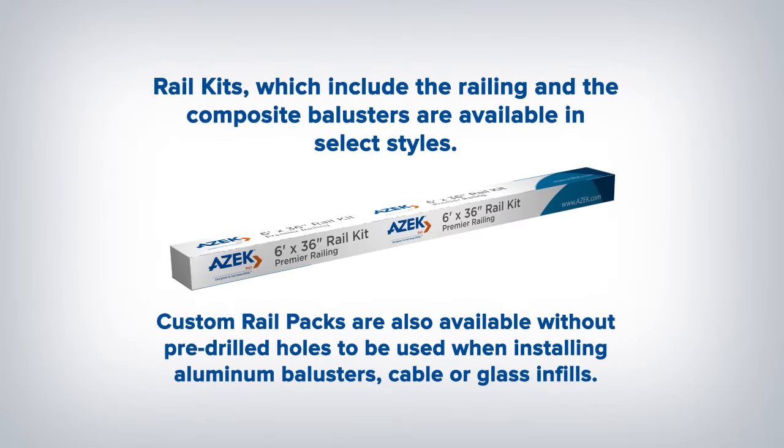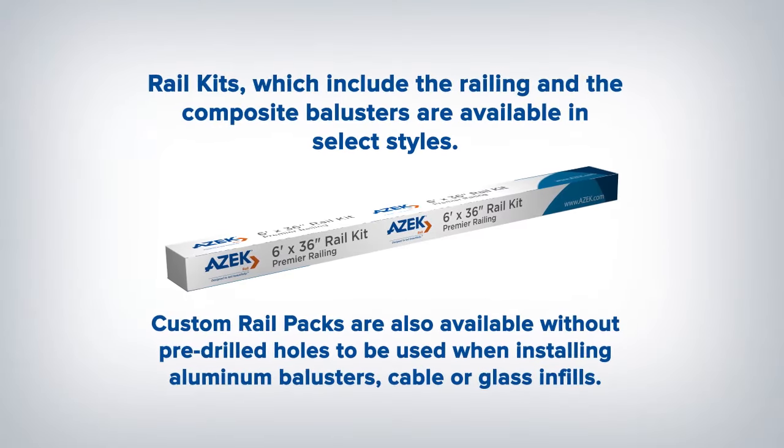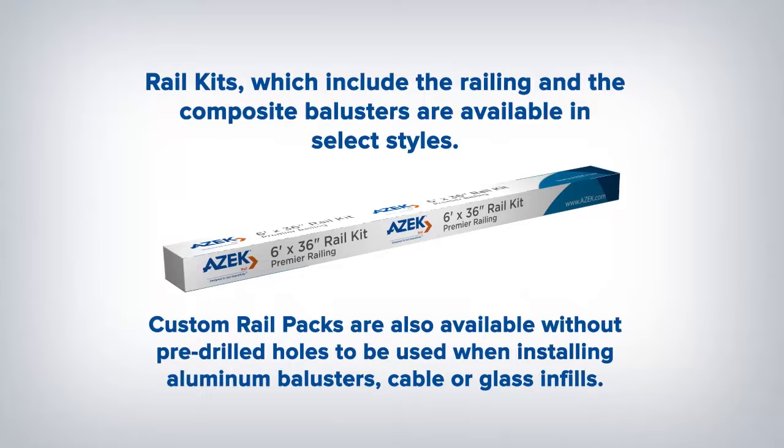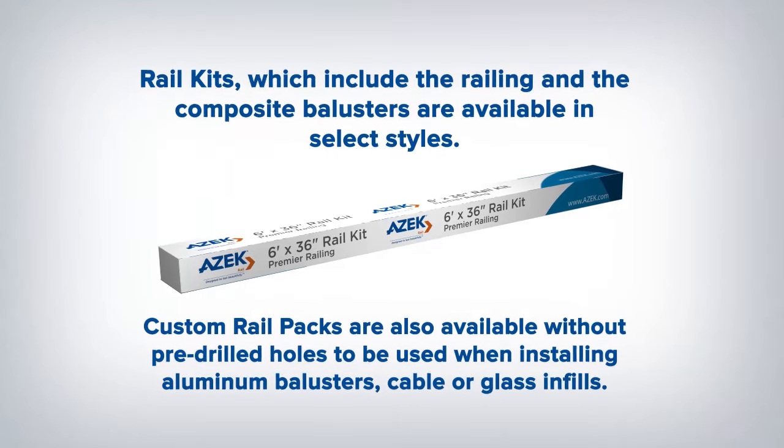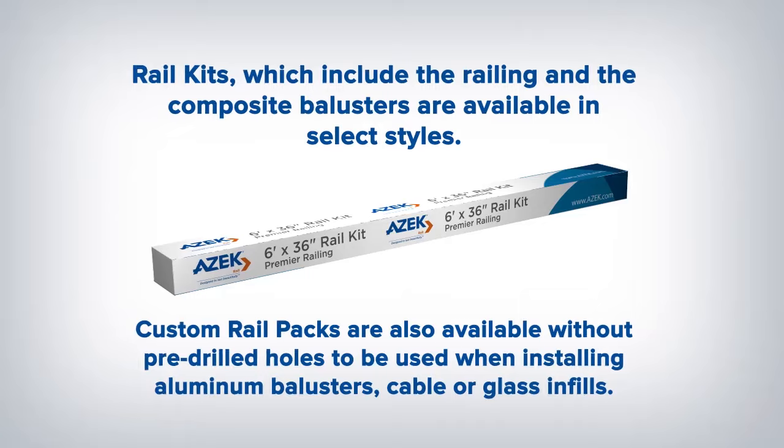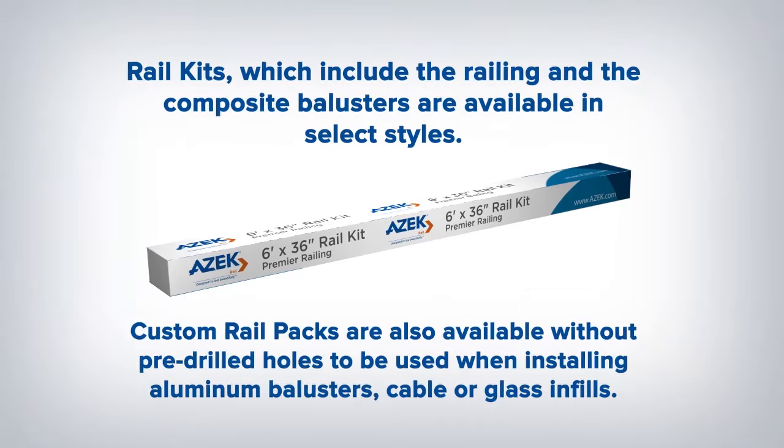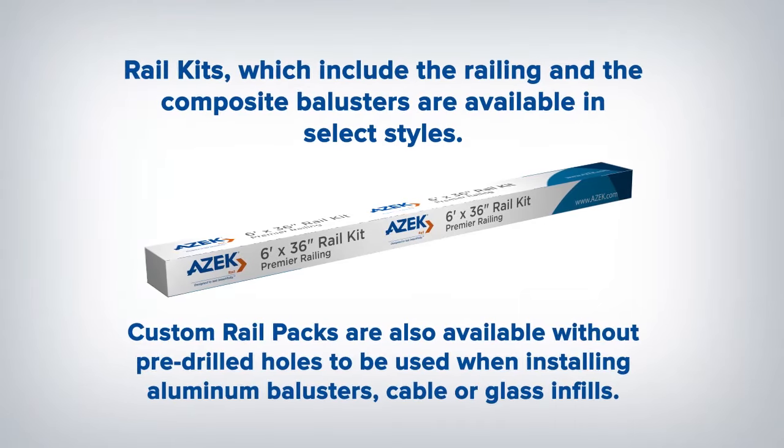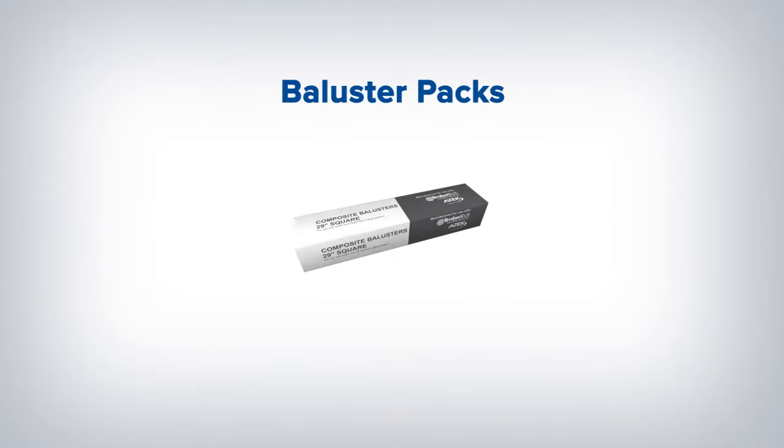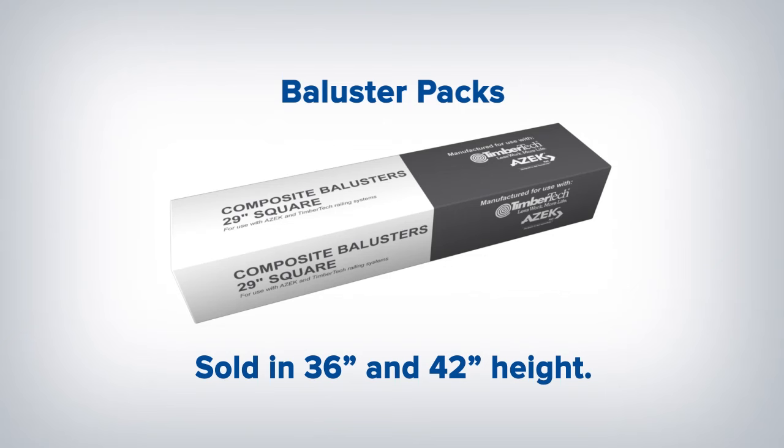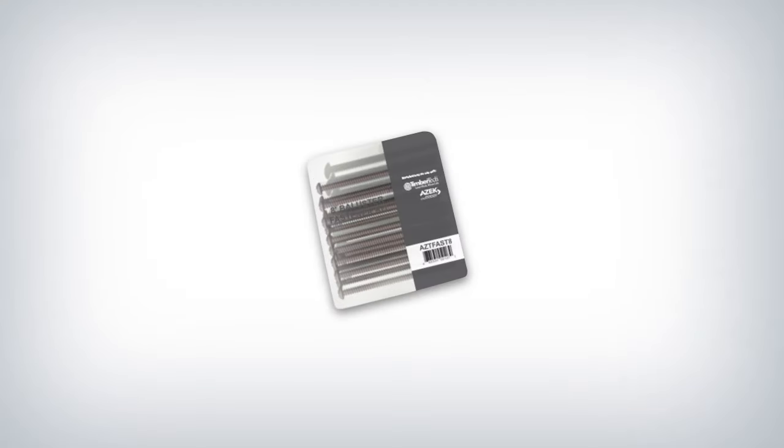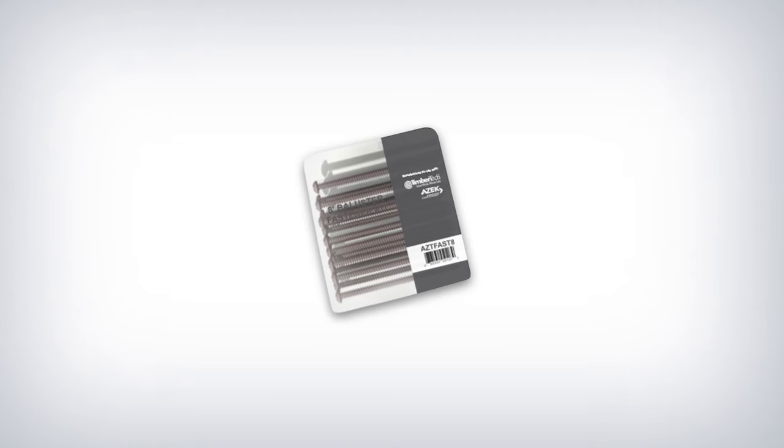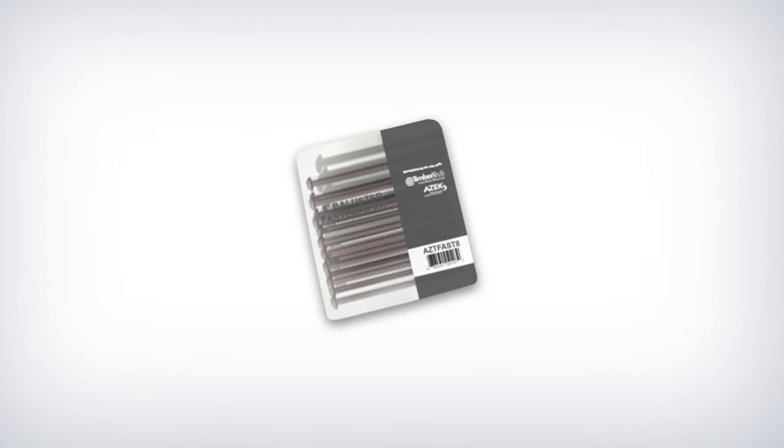Rail kits which include the railing and the composite balusters are available in select styles. Custom rail packs are also available without pre-drilled holes to be used when installing aluminum balusters, cable, or glass infills. Balusters are sold in baluster packs for 36 inch and 42 inch heights and in quantities of 18 for composite and 20 for aluminum, which is enough to complete up to an 8 foot section. Baluster fastener kits contain all necessary fasteners.